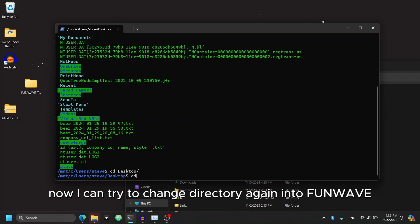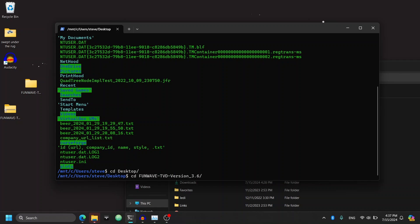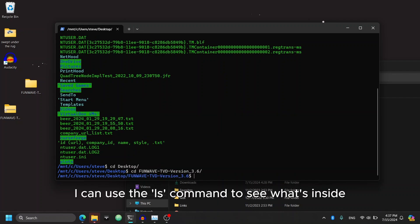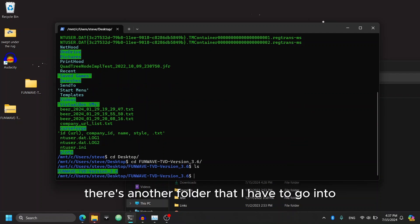Great. Now I can try to change directory again into FunWave. I use tab to auto-complete. And now I'm in the folder. I can use the ls command to see what's inside.